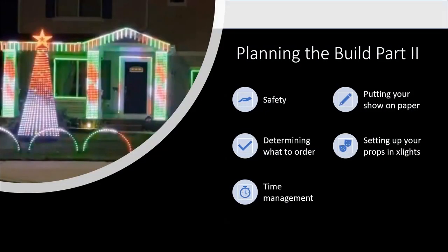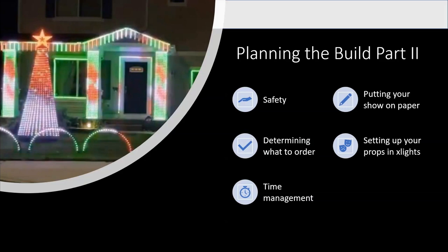So some things we're going to cover in part two: a little bit about safety, putting your show on paper, which will then give you a lot of information to help you determine what things you need to order to do your show, setting up your props in XLights, which will give you a virtual representation of what your show might look like, and then time management.